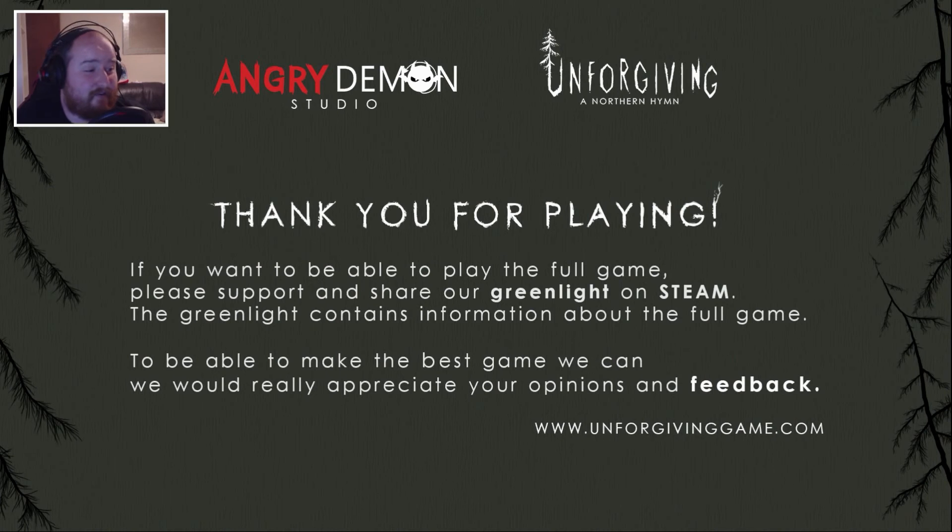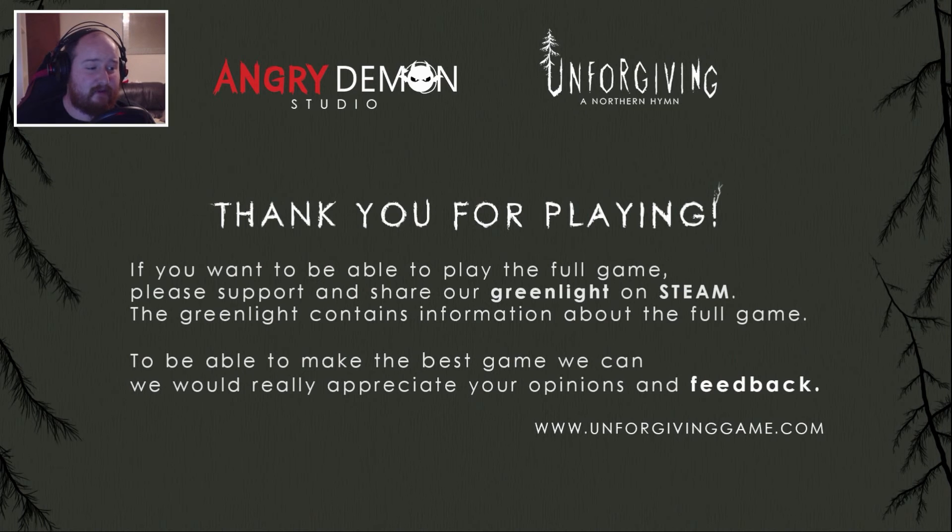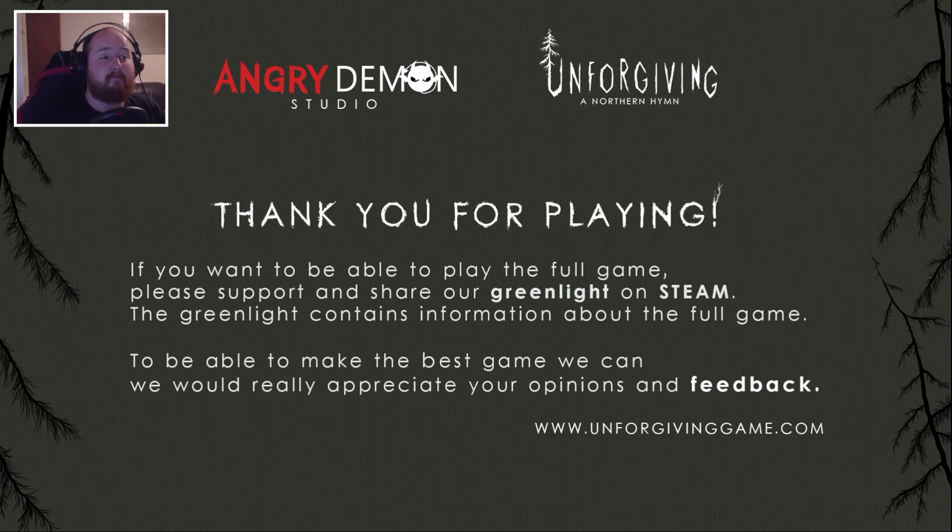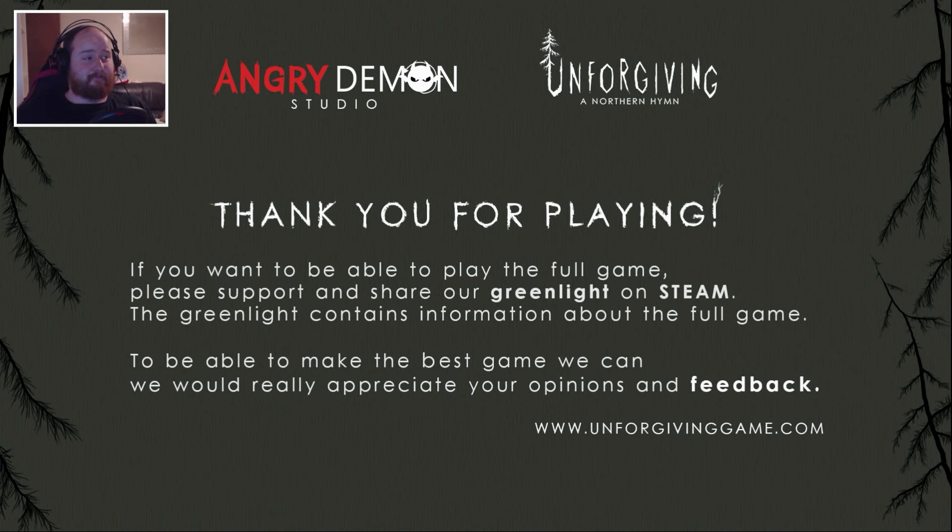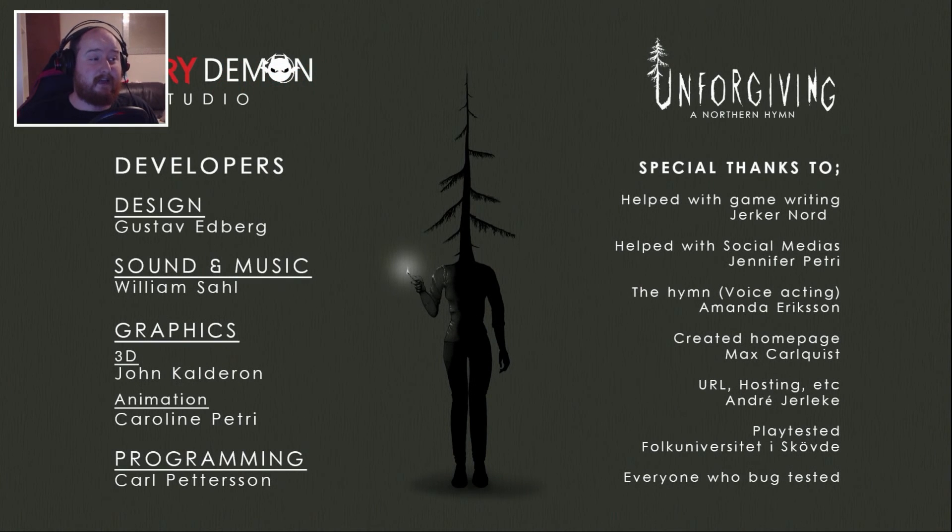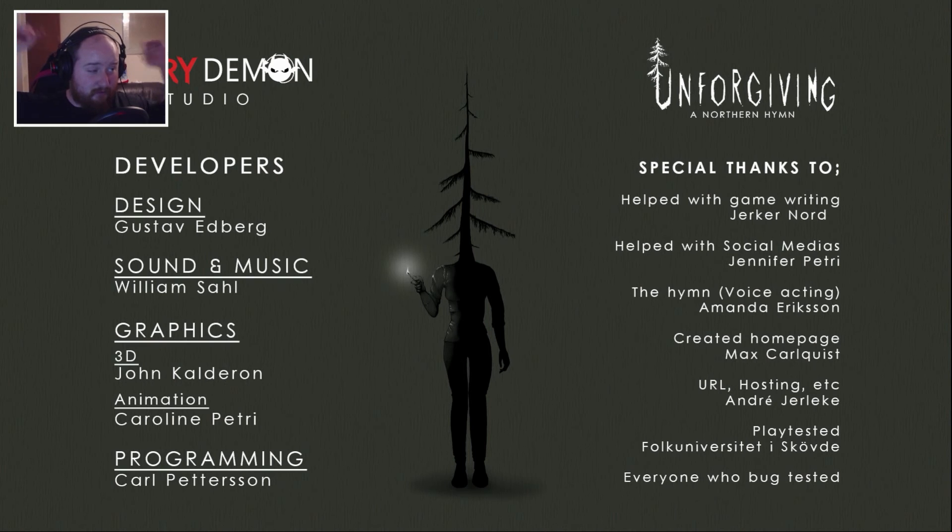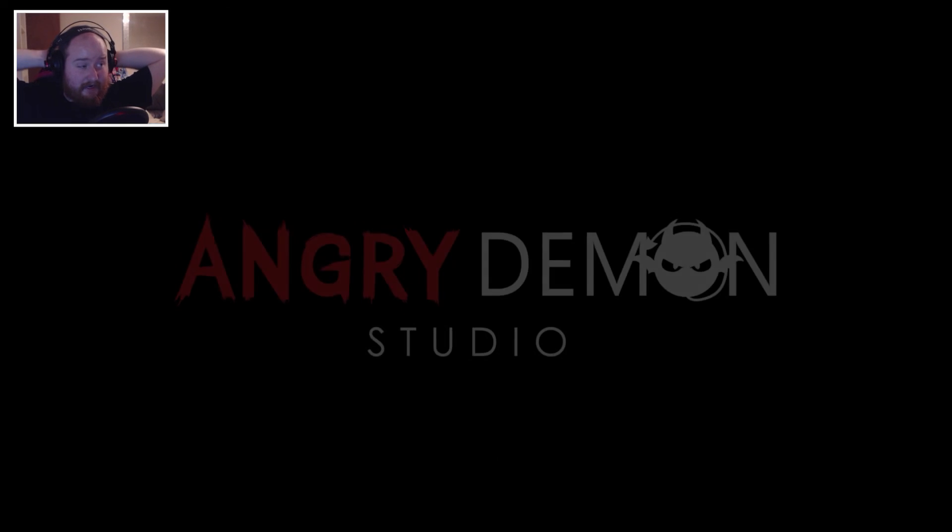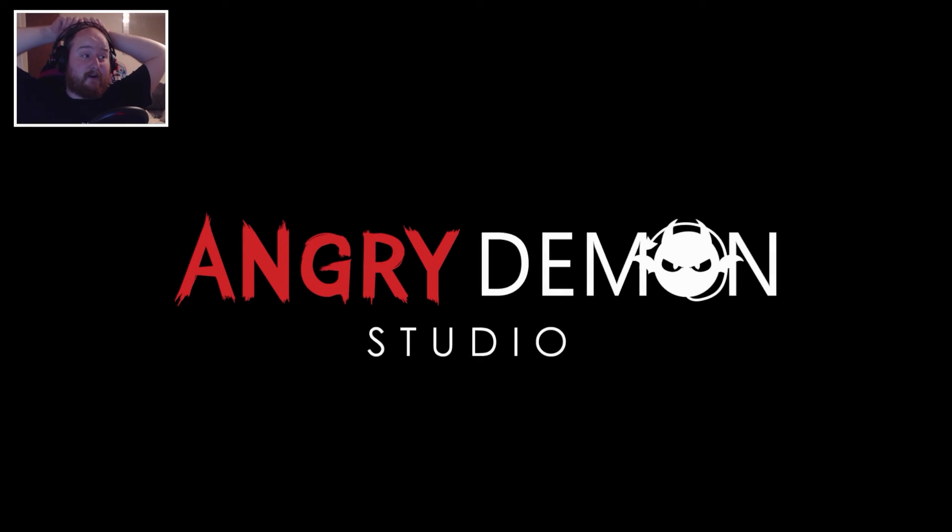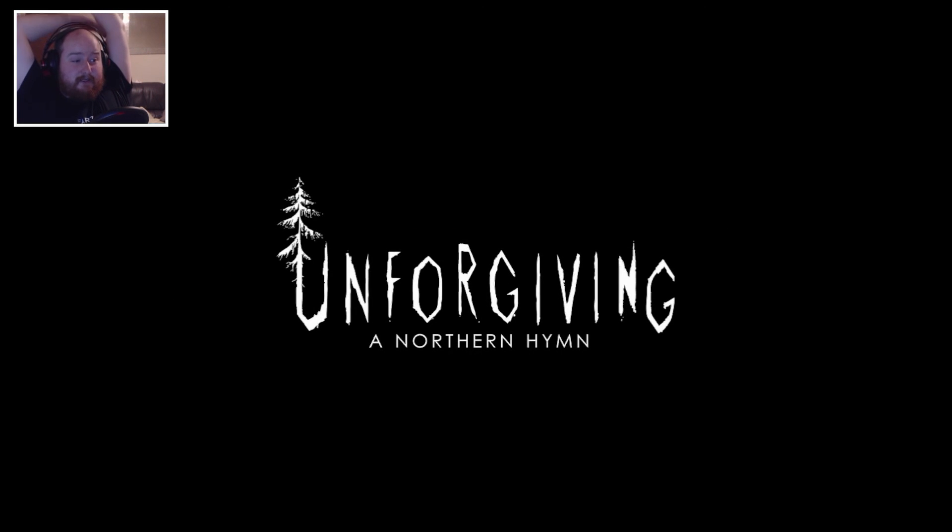Thank you for playing. If you want to be able to play the full game, please support and share on green light on Steam. I enjoyed that. They do look very Attack on Titan. It was creepy. The atmosphere was nice. It built really nice at the end there. For a pre-alpha, I'm interested. Definitely.